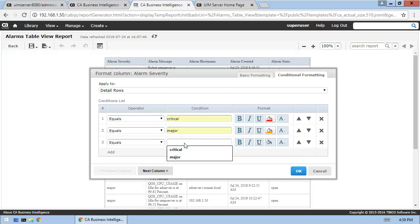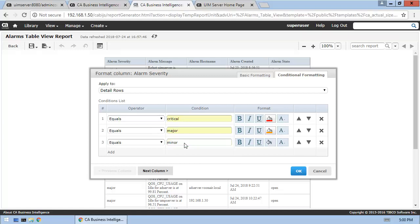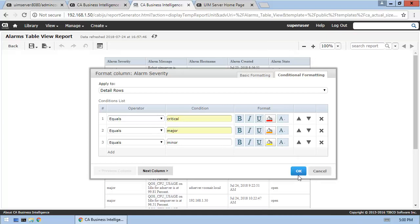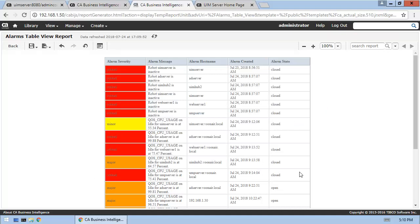Here, we'll have to type in the minor value since the current table does not contain any minor alarms. And, of course, we'll remember to save the new report.